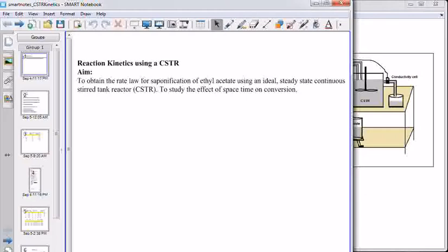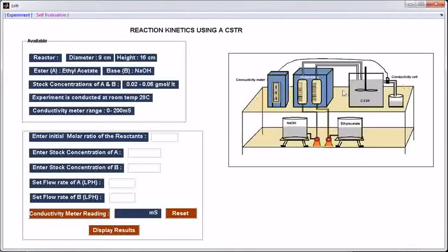Let us see how to do the experiment using this simulation tool. This is the line diagram of the experimental setup. This is the CSTR. These are ethyl acetate and sodium hydroxide supply, rotameters, and this is the conductivity meter. Dimensions of this reactor are: diameter is 9 cm and height is 16 cm.